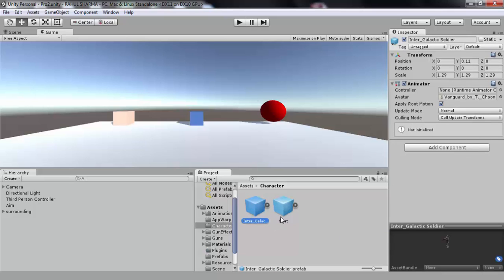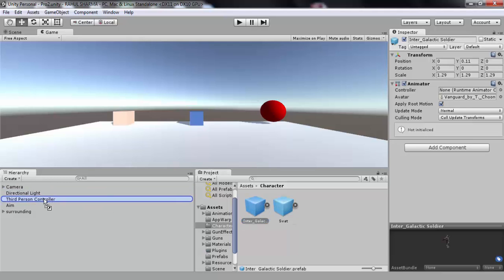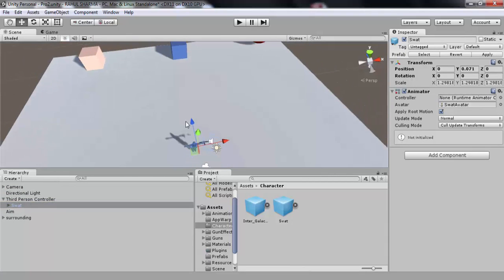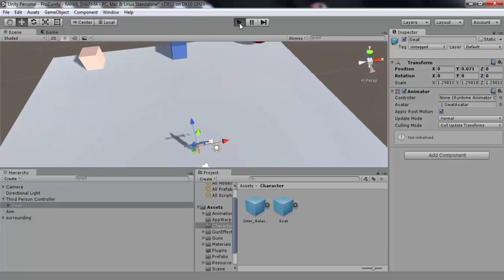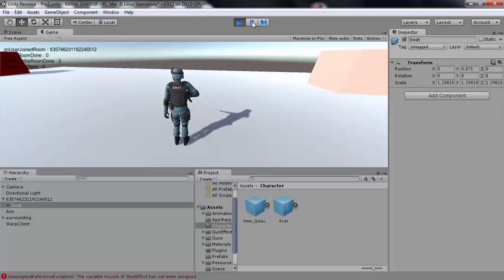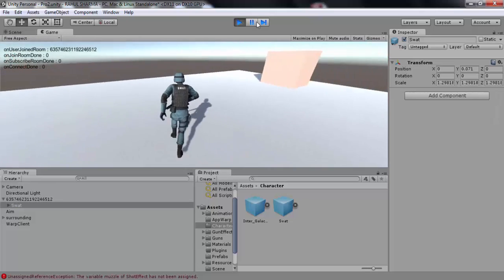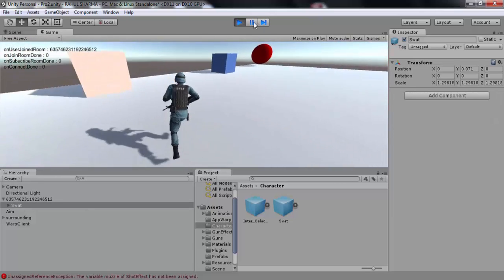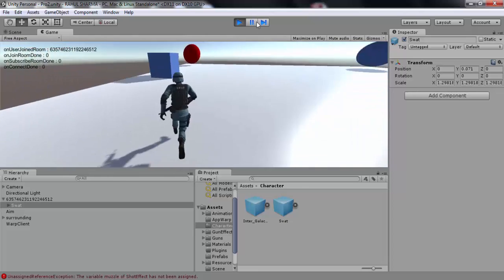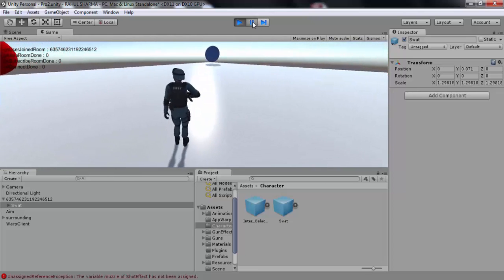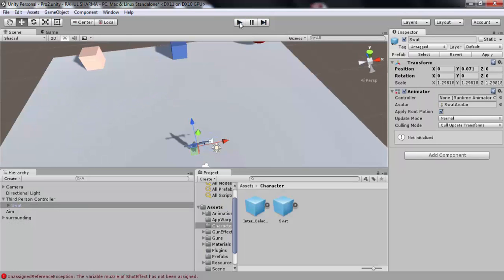Let's begin with dragging SWAT character into the third-person controller. Now if you play the game you will have your character moving around. Well it is working pretty good, isn't it? This might look easy because I'm doing it, but it actually is. It's not rocket science.